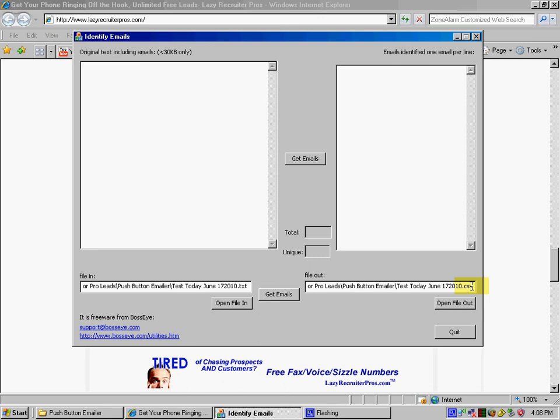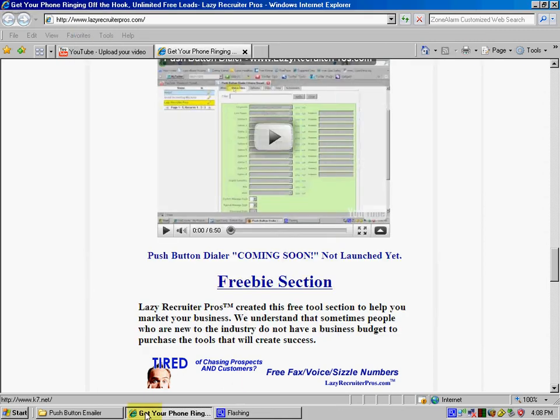Then all I'm going to do is get email. And that's it, that's all done. You're done with it. It already took out the duplicates and everything else.